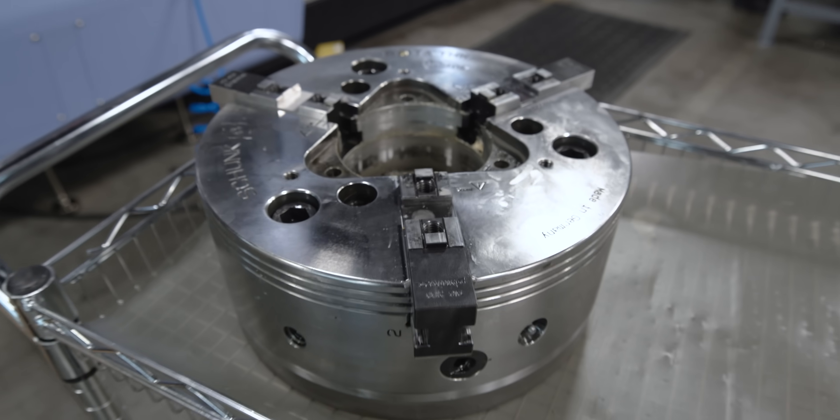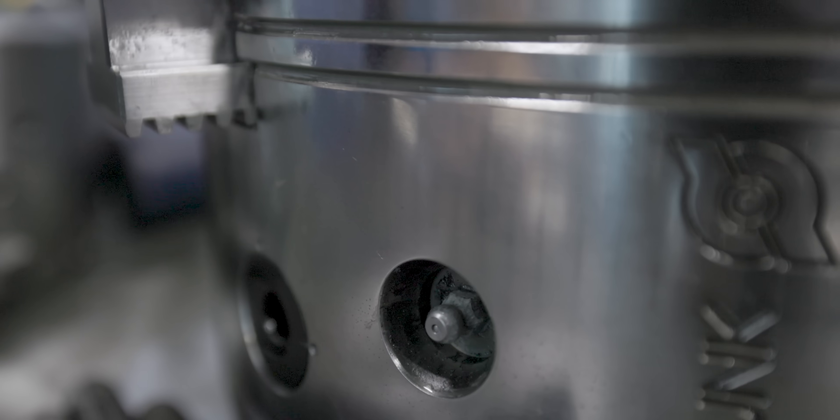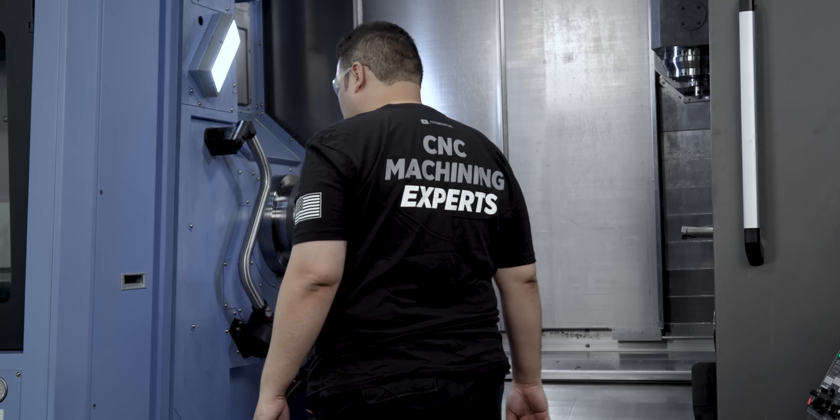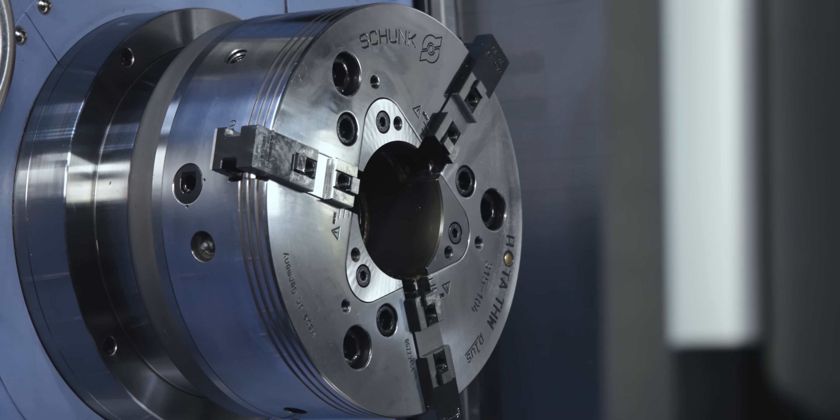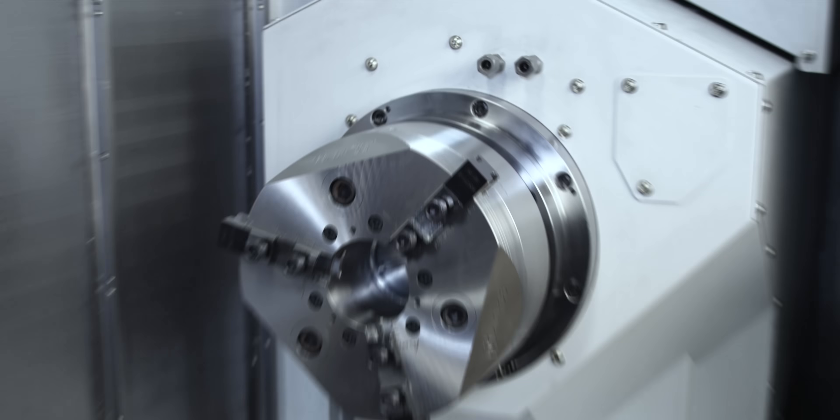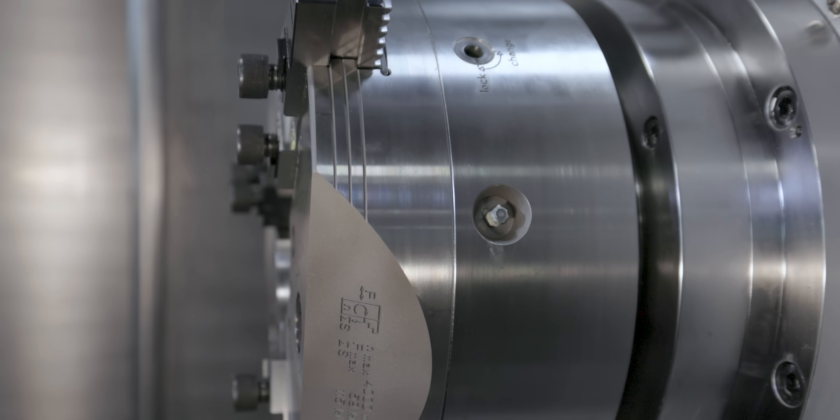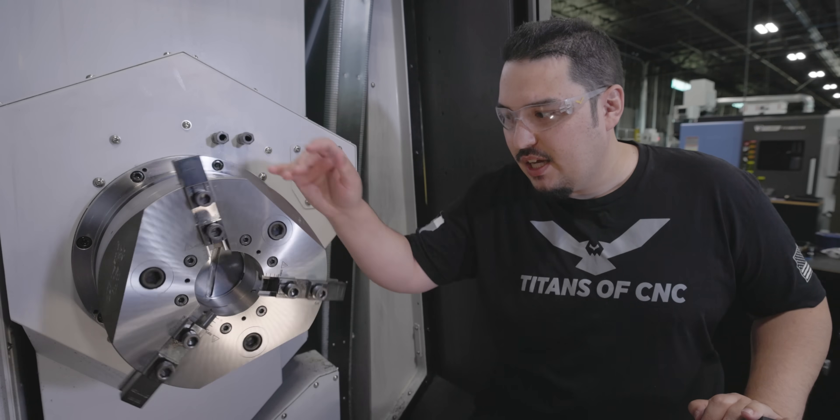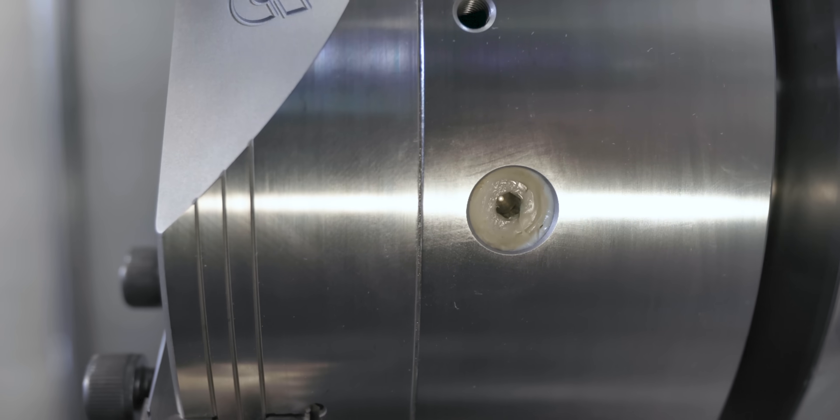On a normal chuck, you have grease nozzles on each of the jaws and you usually have to put in grease on each jaw every week. With this chuck, there's just one grease nozzle and on the other end there's a bleed valve.